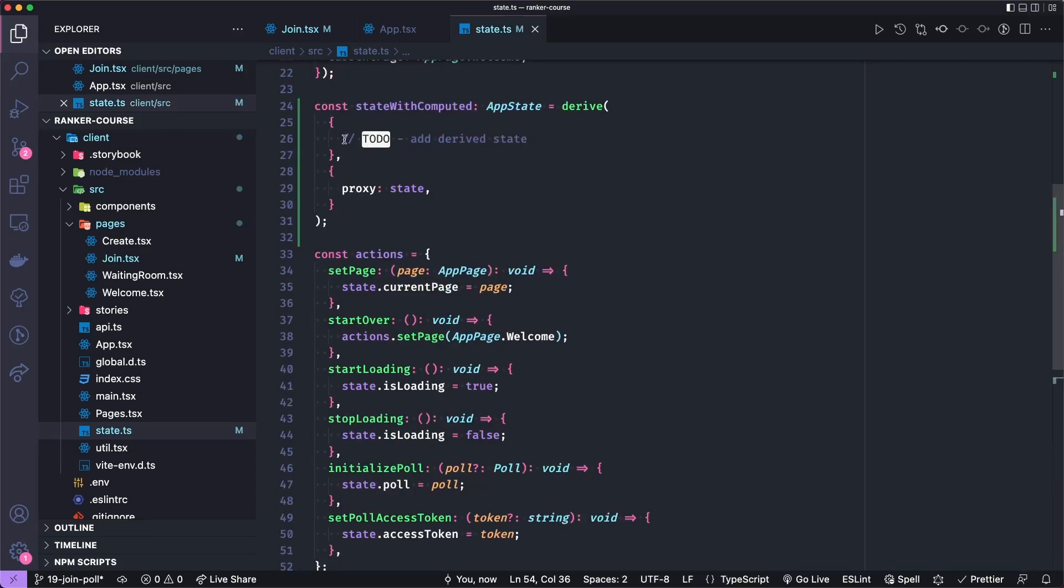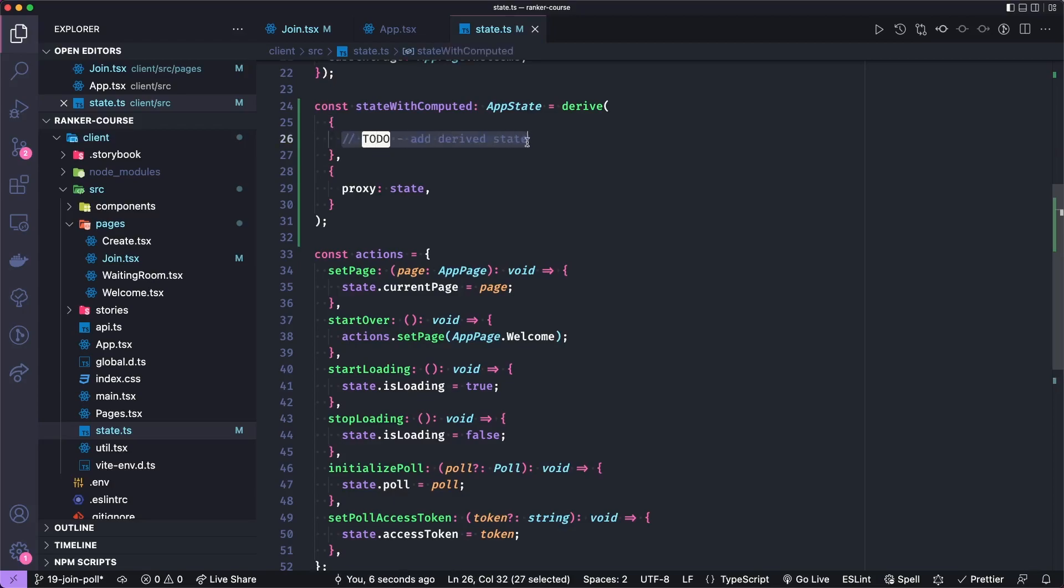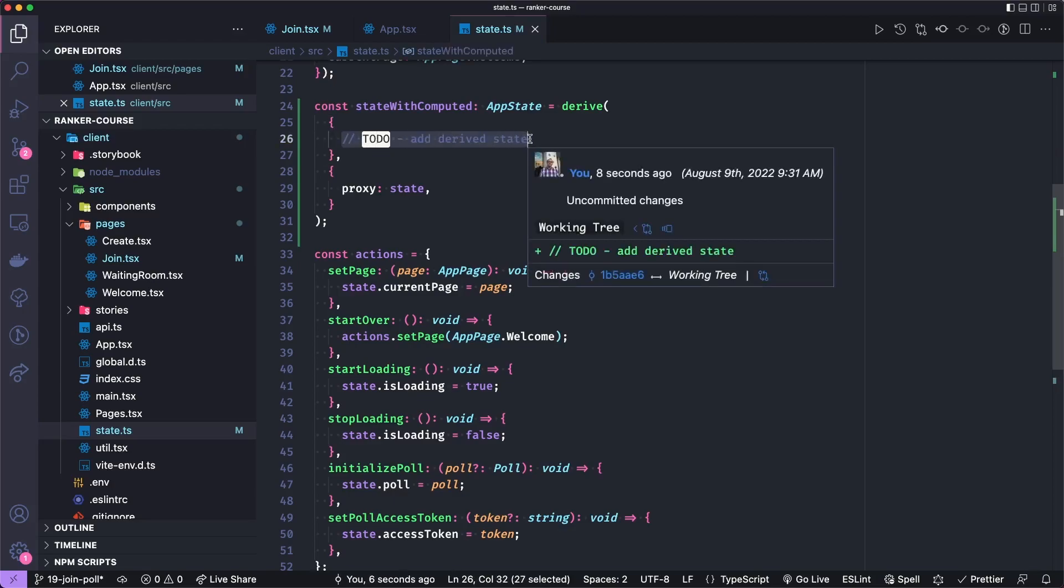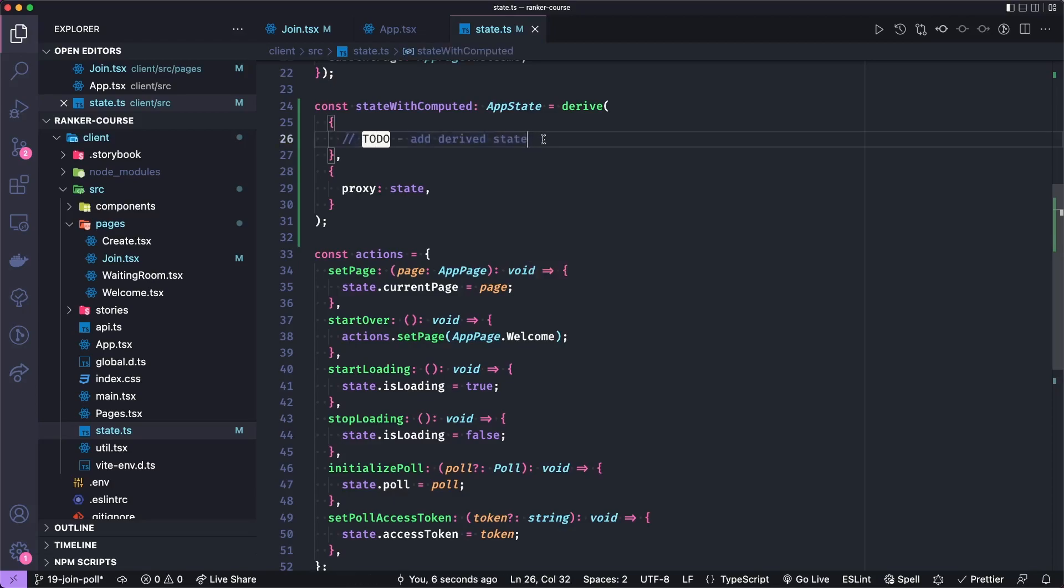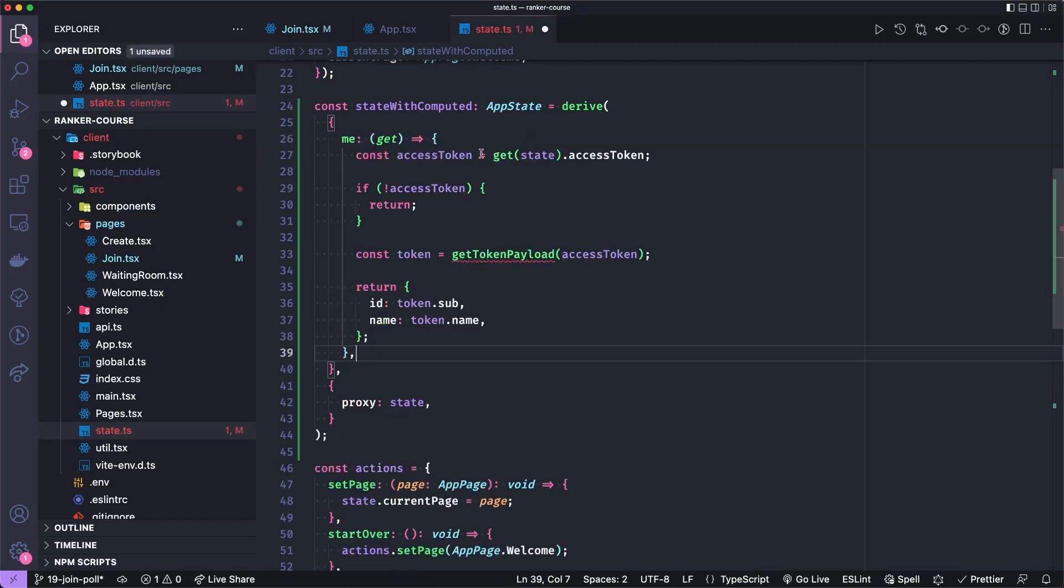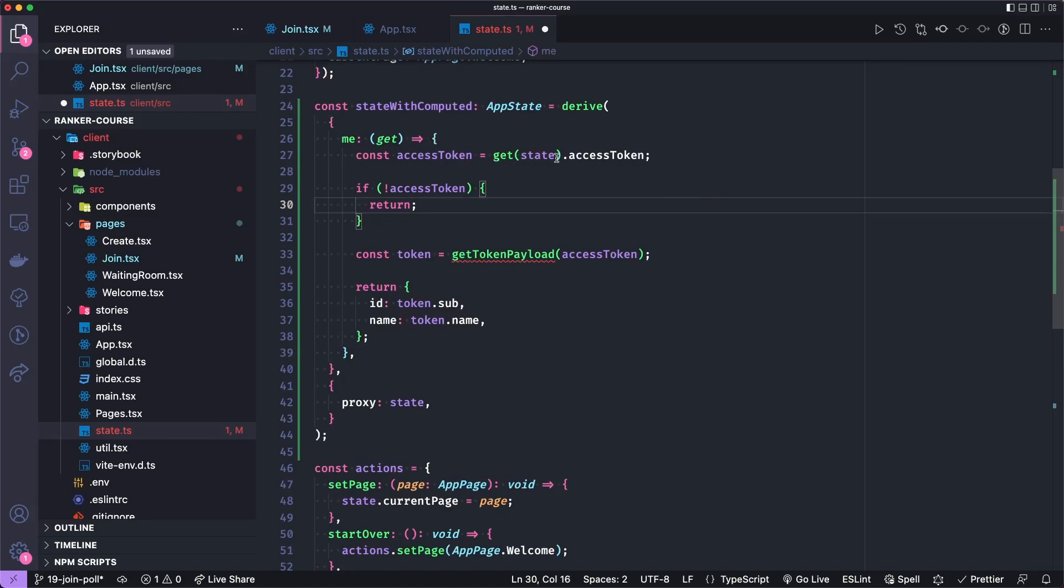So the first thing I want to add here is a piece of state called me, which will give us the user's ID and name. So me has a little getter, and it will get the access token from the state.